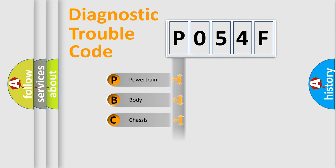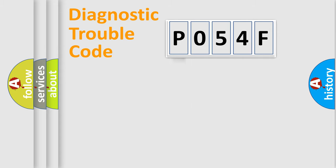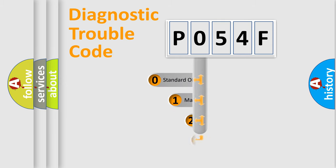We divide the electric system of automobile into four basic units: Powertrain, Body, Chassis, and Network. This distribution is defined in the first character code.